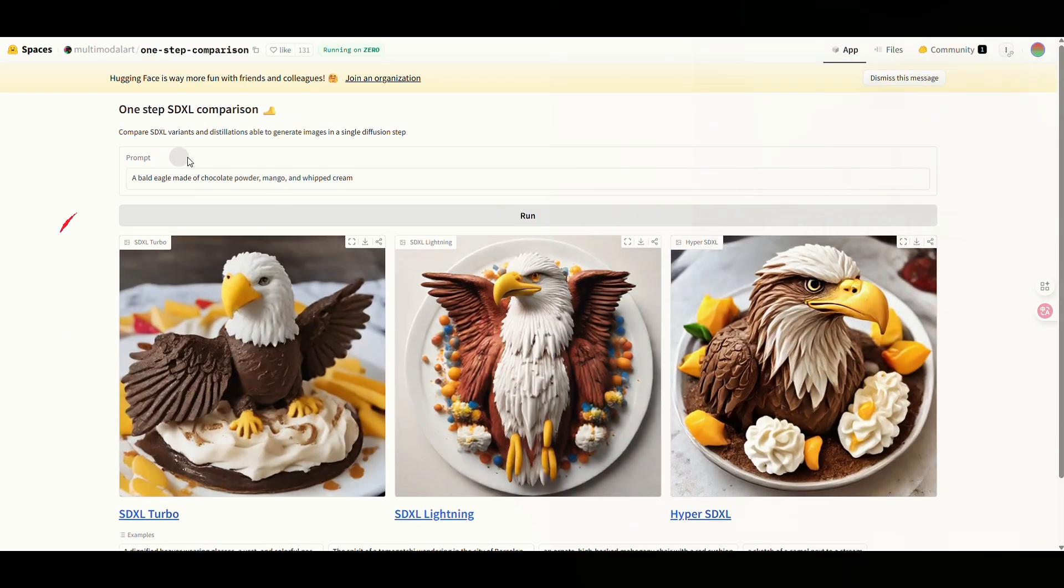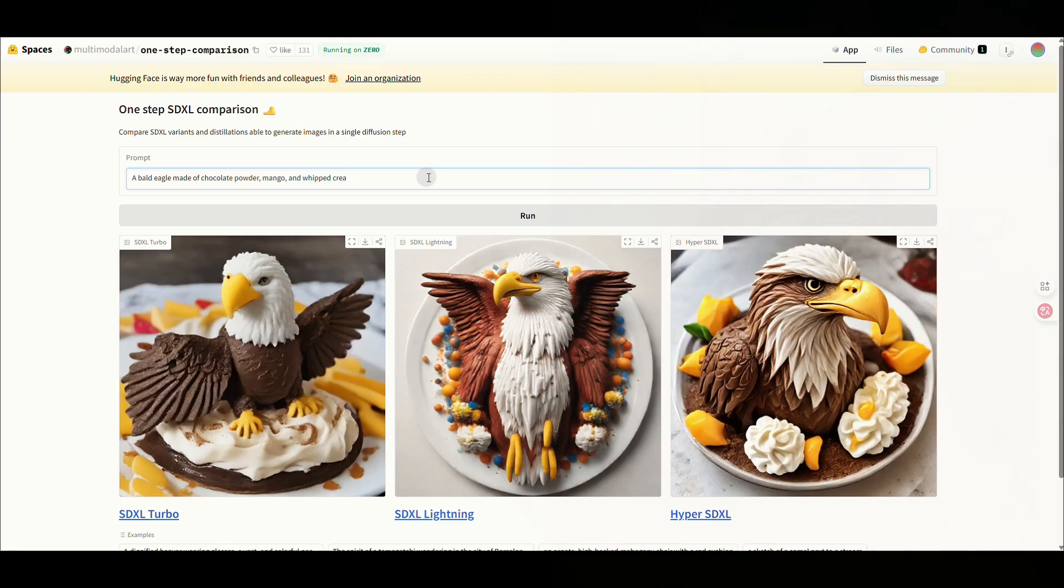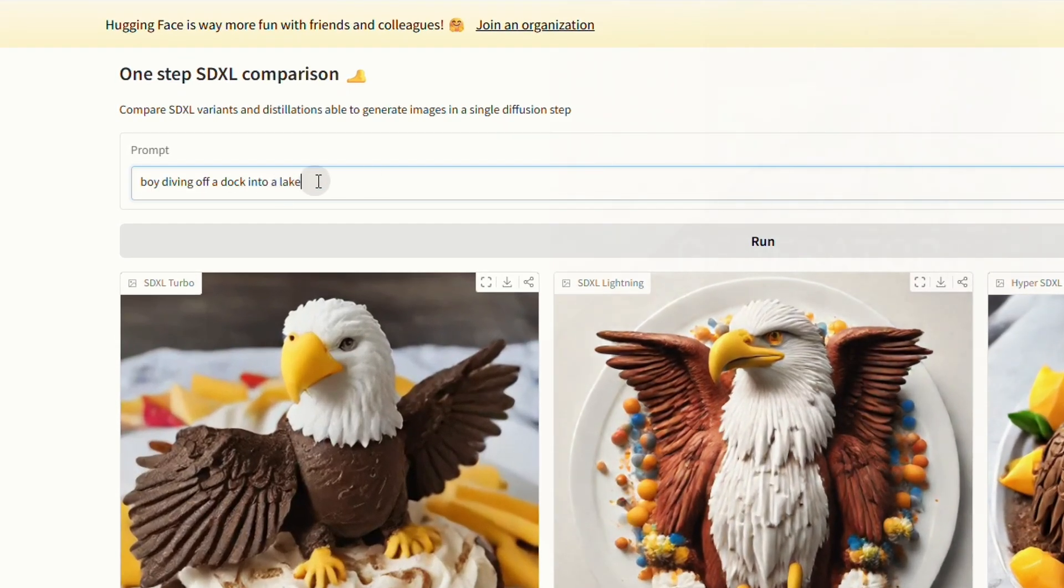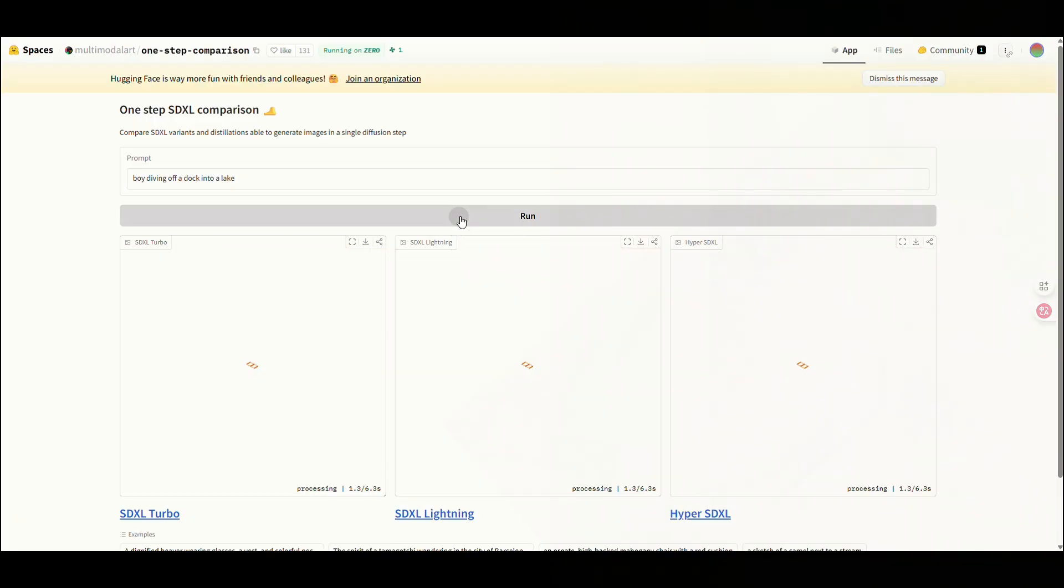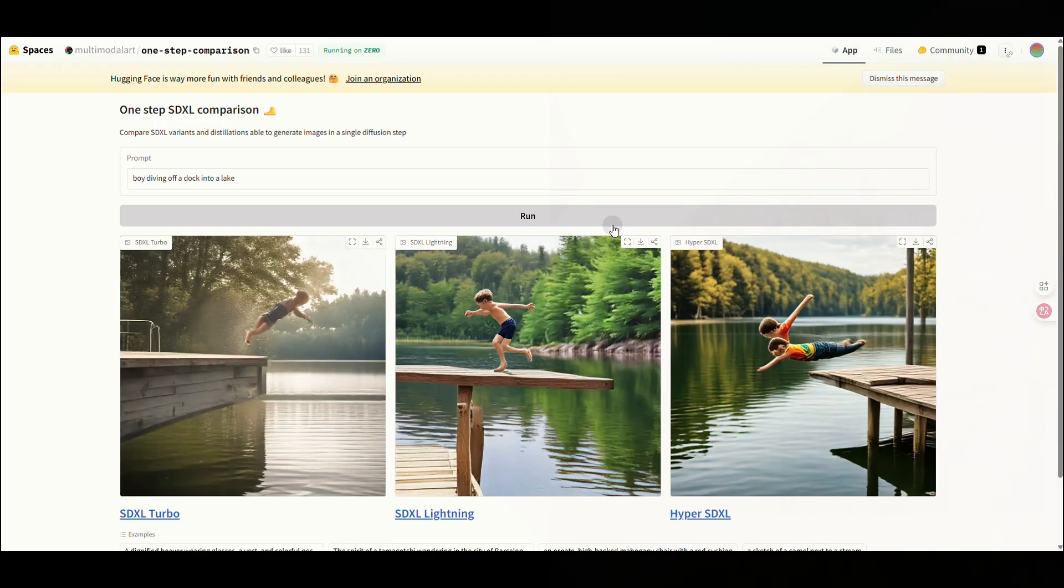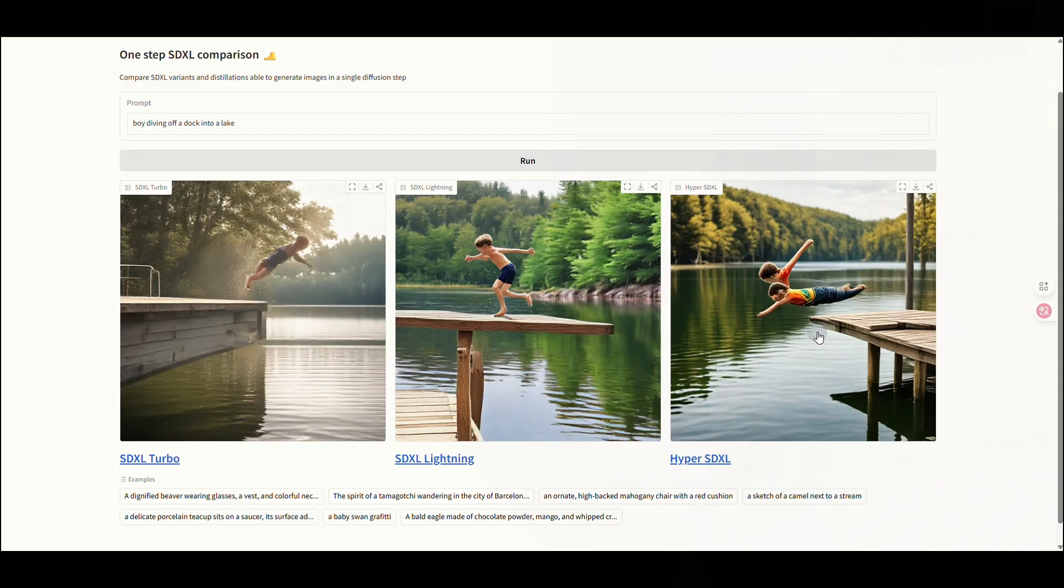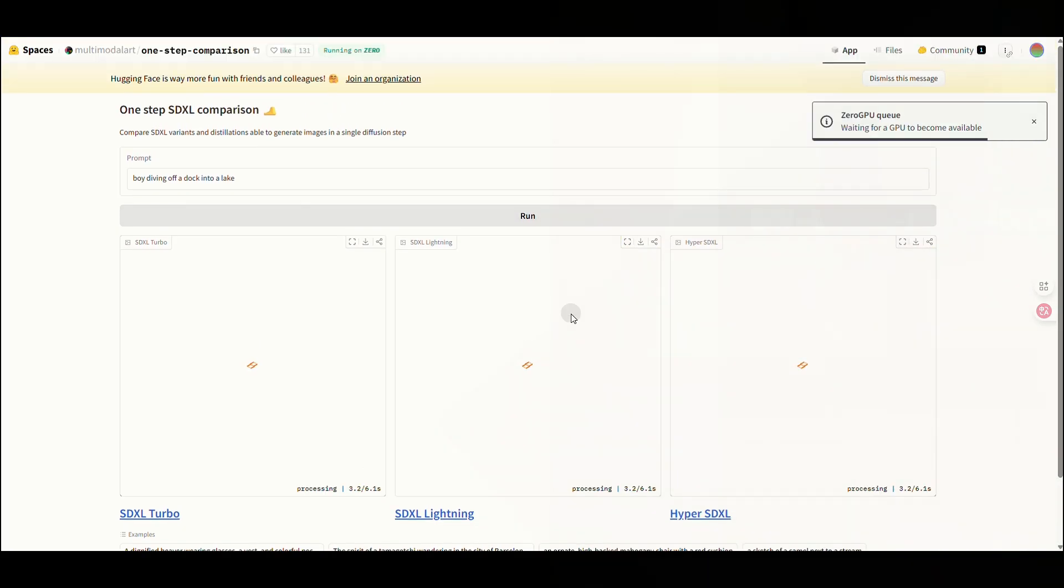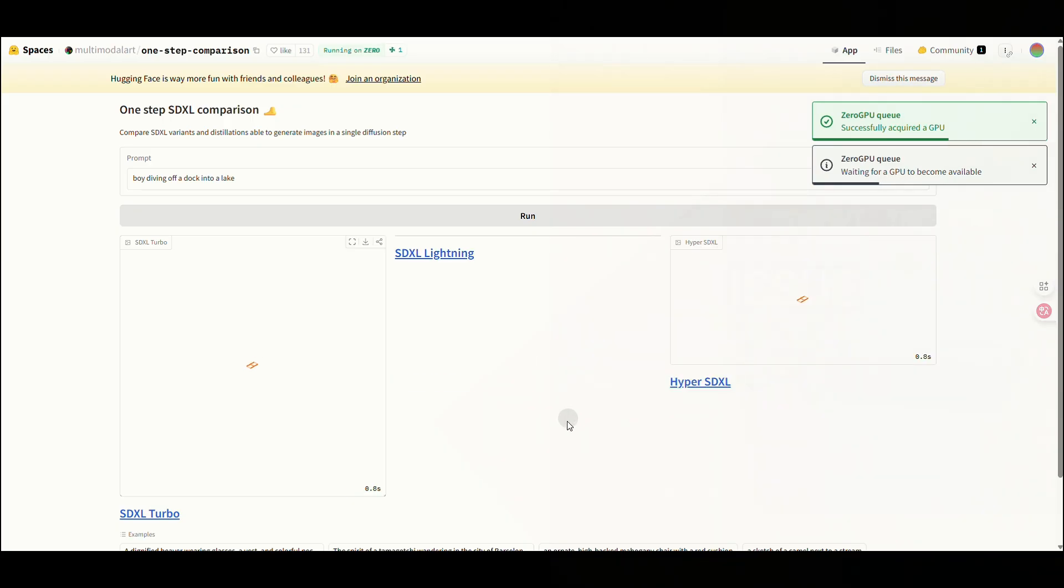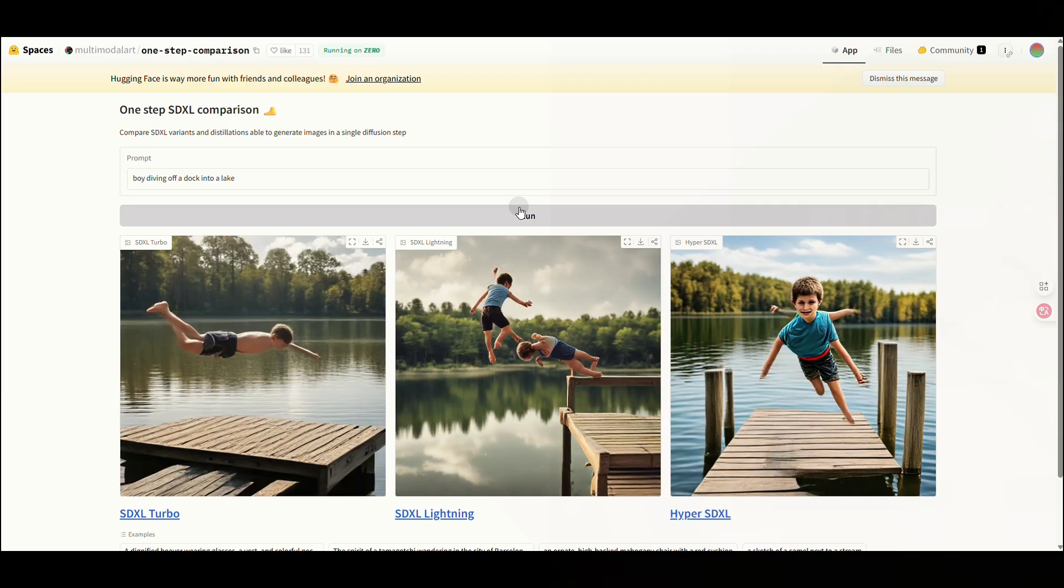In my experience, the SDXL Turbo version often yields the most realistic results. Let's test it again with the same boy diving off a dock into a lake prompt. This time, the difference is obvious. The image isn't as clear, and the character has extra limbs and weird glitches. I tried regenerating it several times, but the problem persisted. Some versions even had three hands or missing feet.